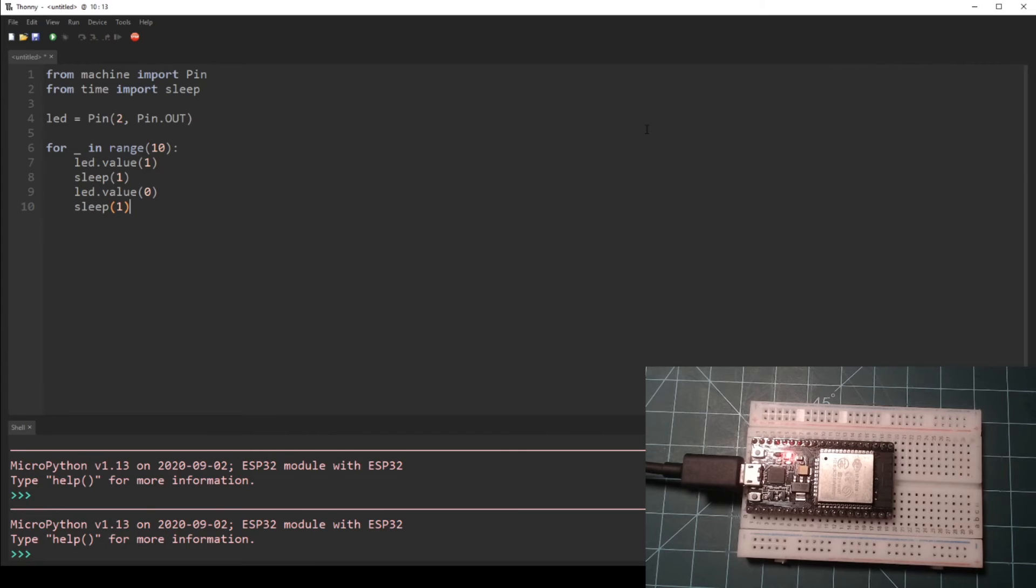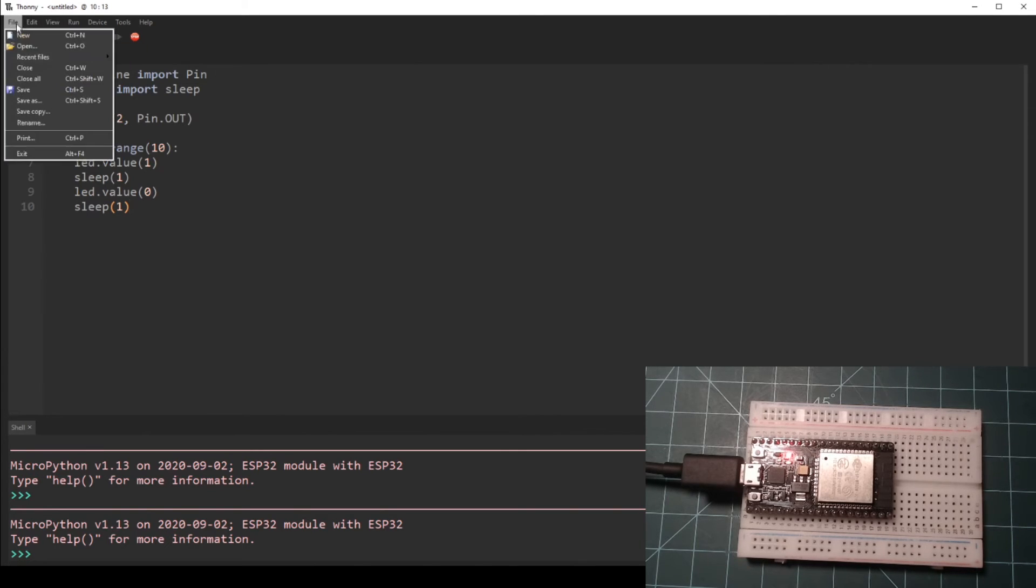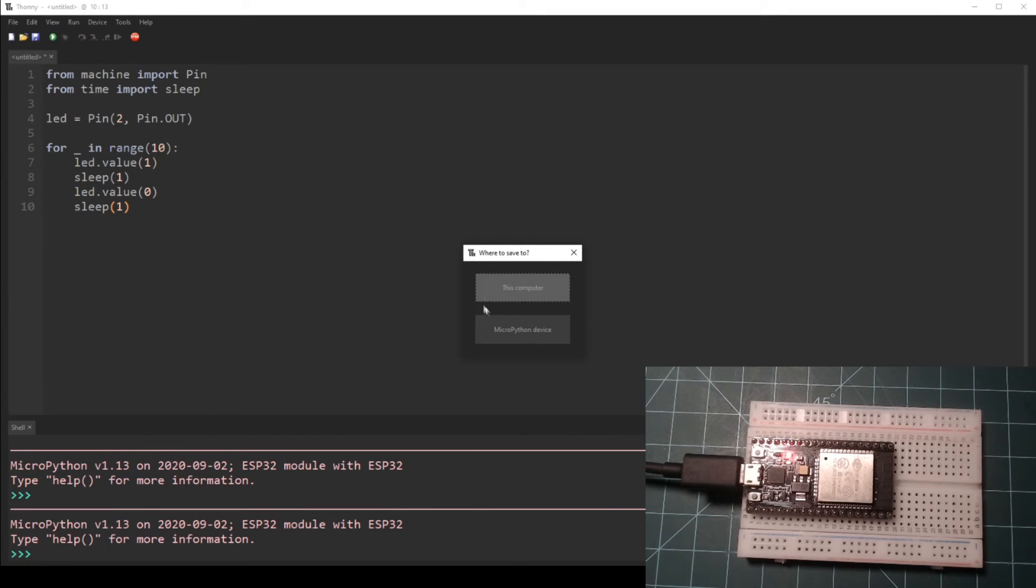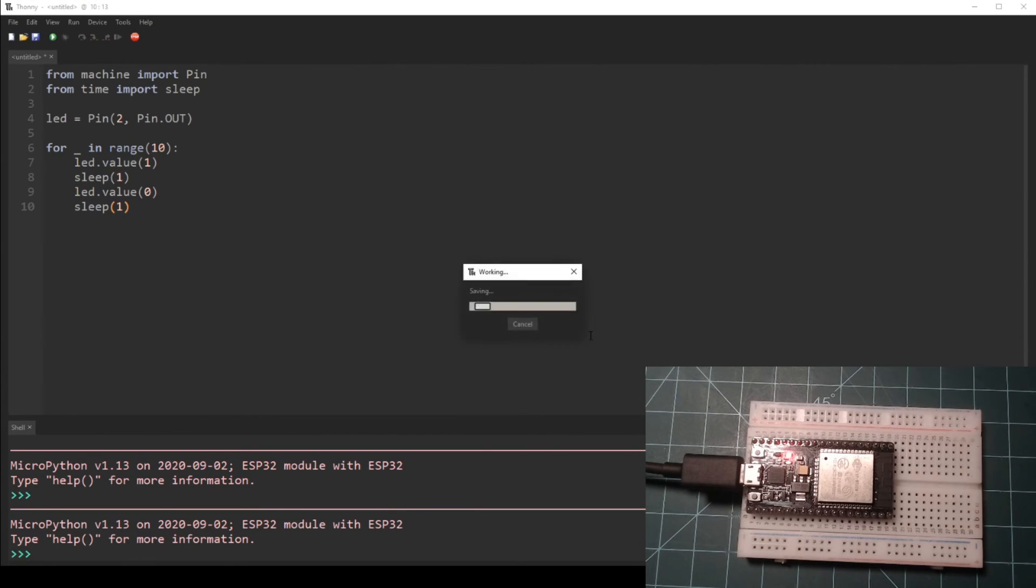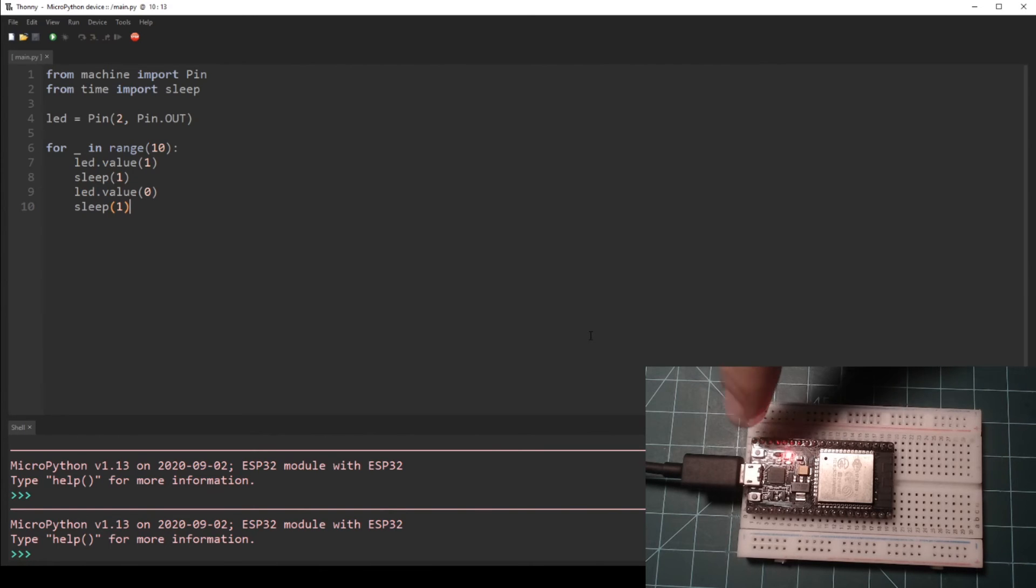When done writing the code, navigate to File Save As. Select MicroPython Device and name the file main.py, then click OK. It is important to name the file main.py because MicroPython always runs boot.py first, then looks for main.py to run next.